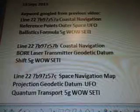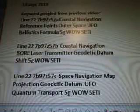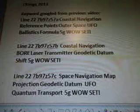And line 22, 7B97Z57B: Coastal Navigation, Bohr Laser Transmitter, Geodetic Datum Shift, 5G Wild Study.